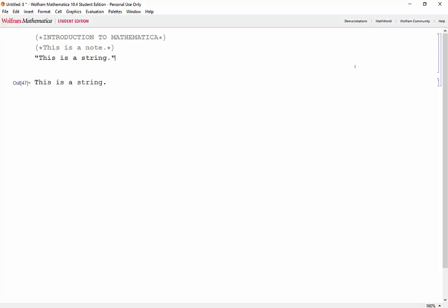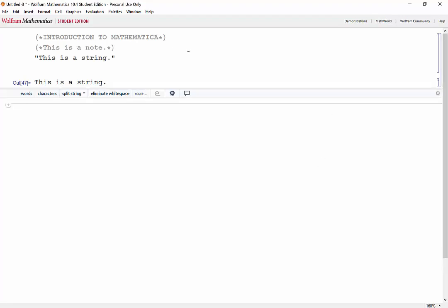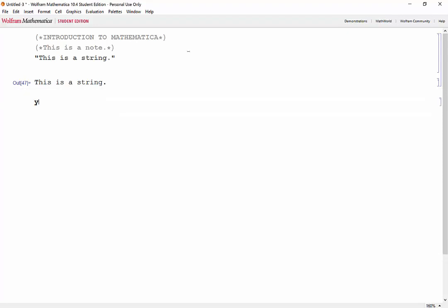Now, we'll do a quick overview of variables and how to evaluate expressions. Going to a new cell. We'll start off by assigning an expression to the variable y. So let's say y equals x squared times 1 plus square root of x divided by x plus 4.